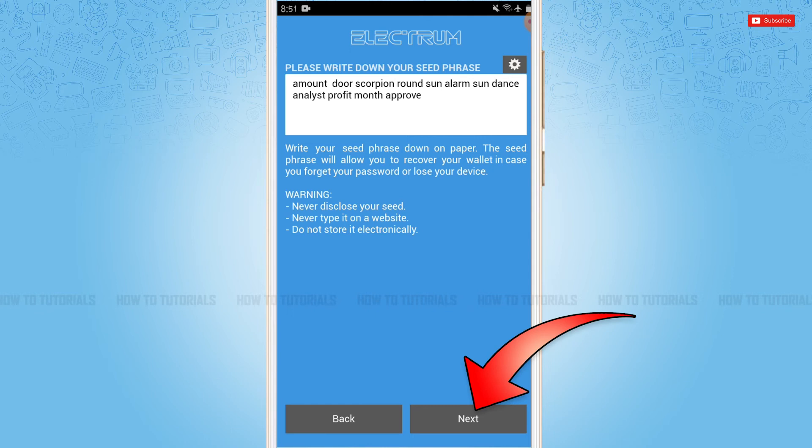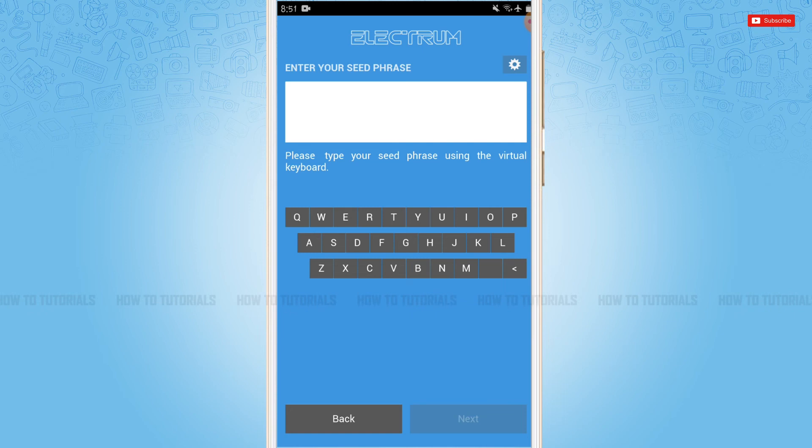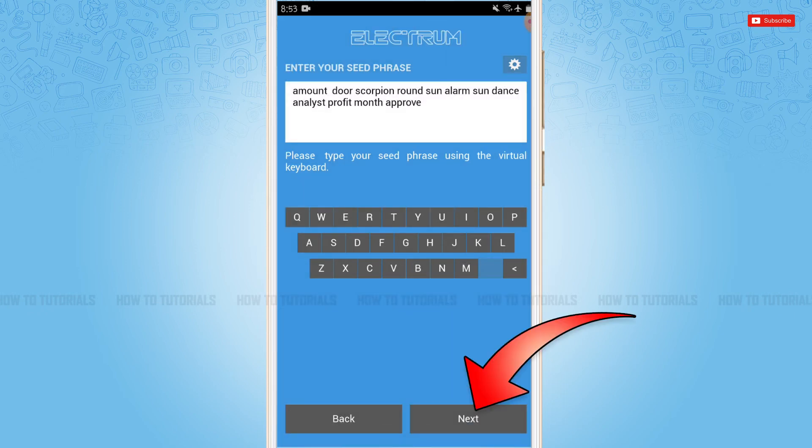Now then you tap next. Now here you need to enter your seed phrase that you just saw earlier, that you saved in the screenshot or wrote on paper. Write it down in the empty text field. After you enter your seed phrase, tap next.